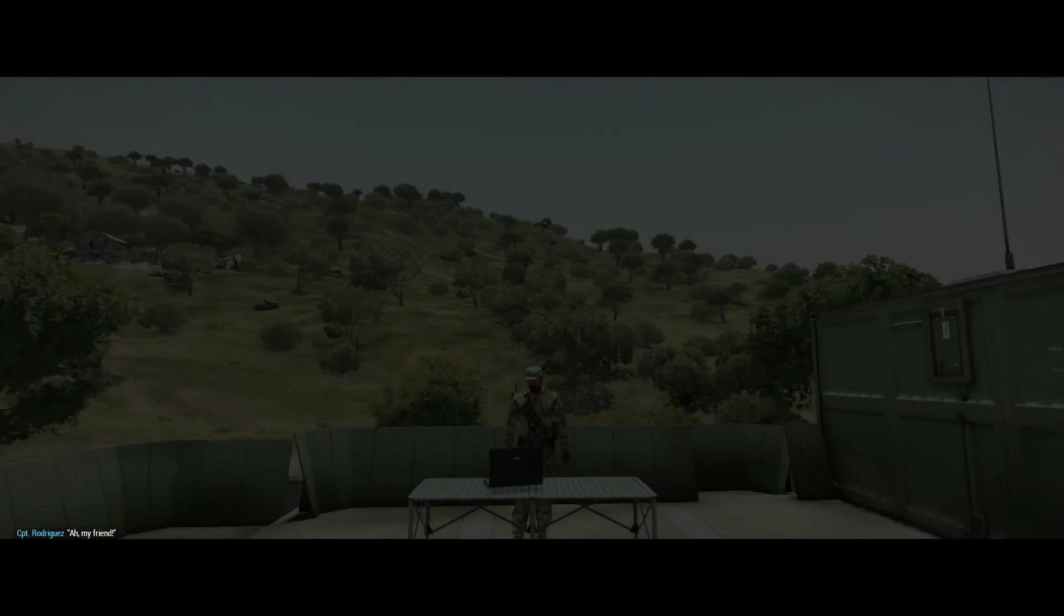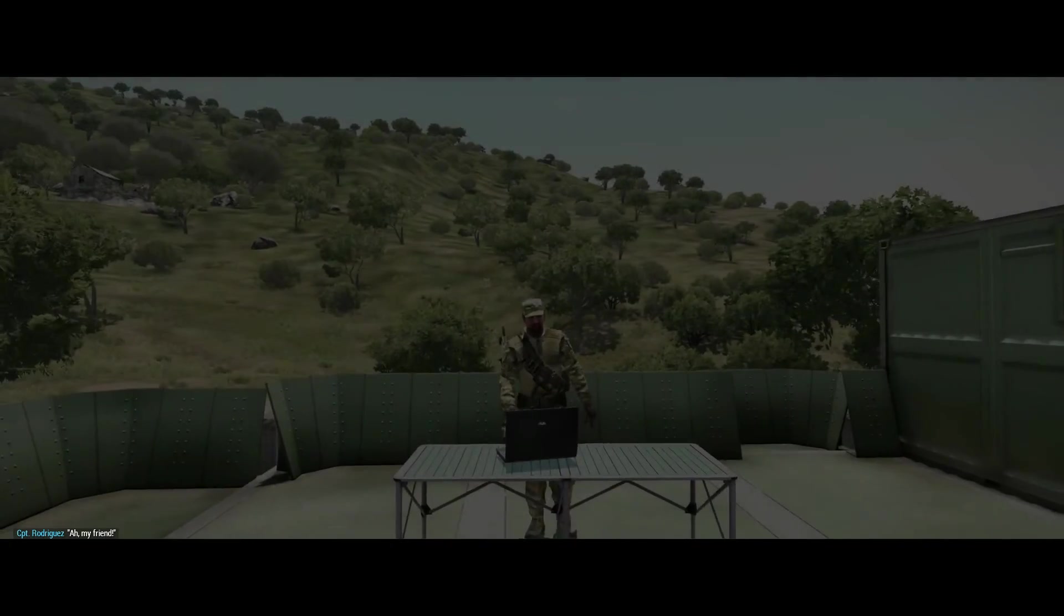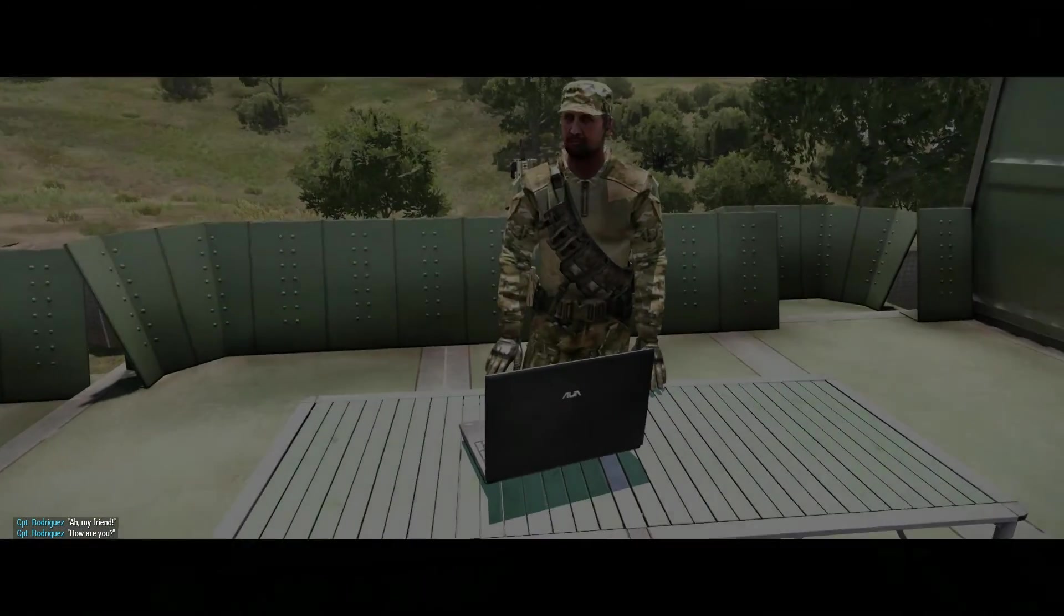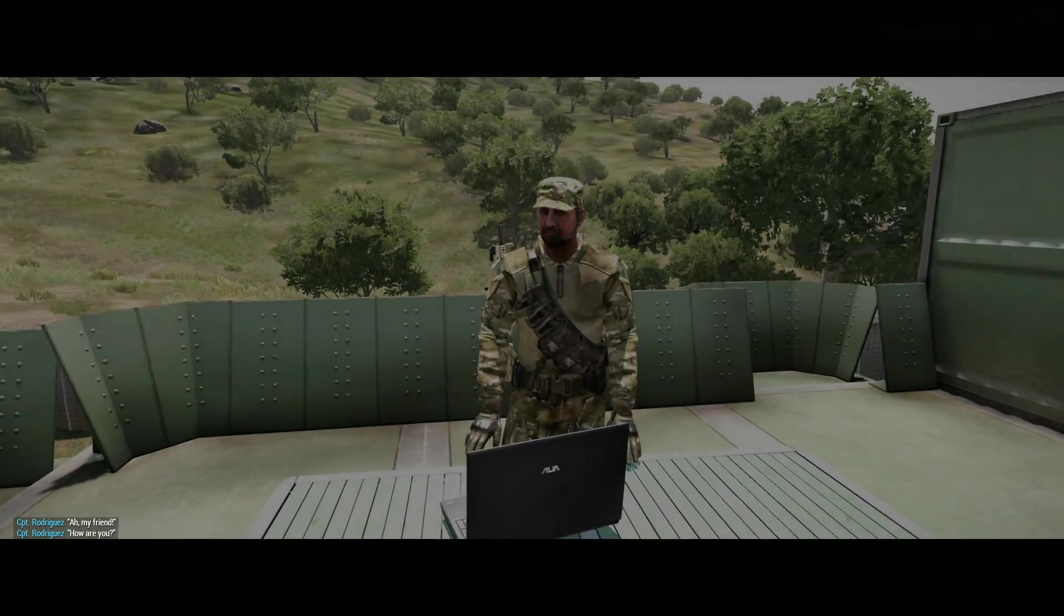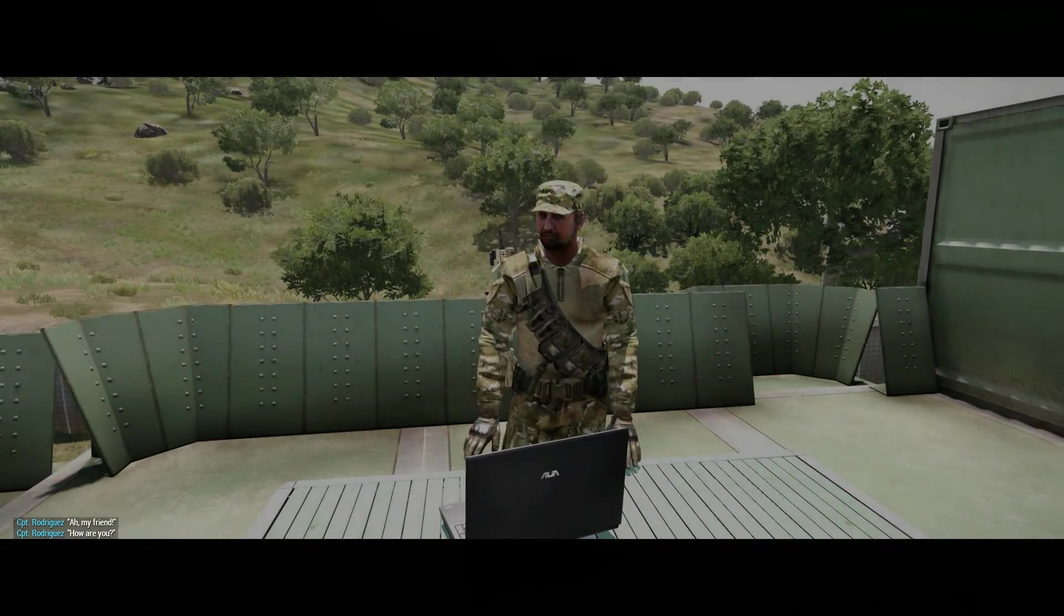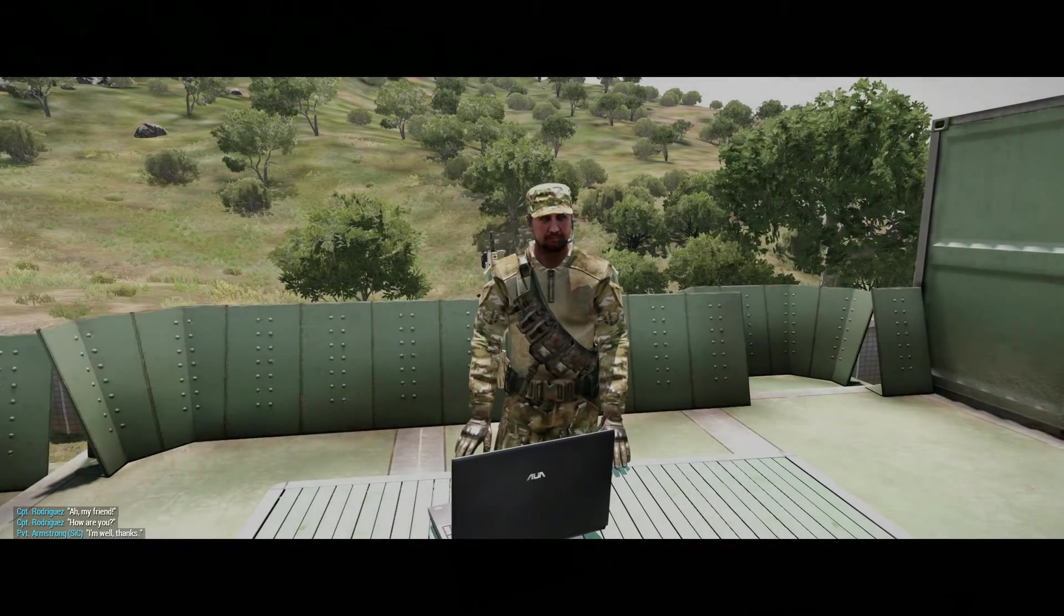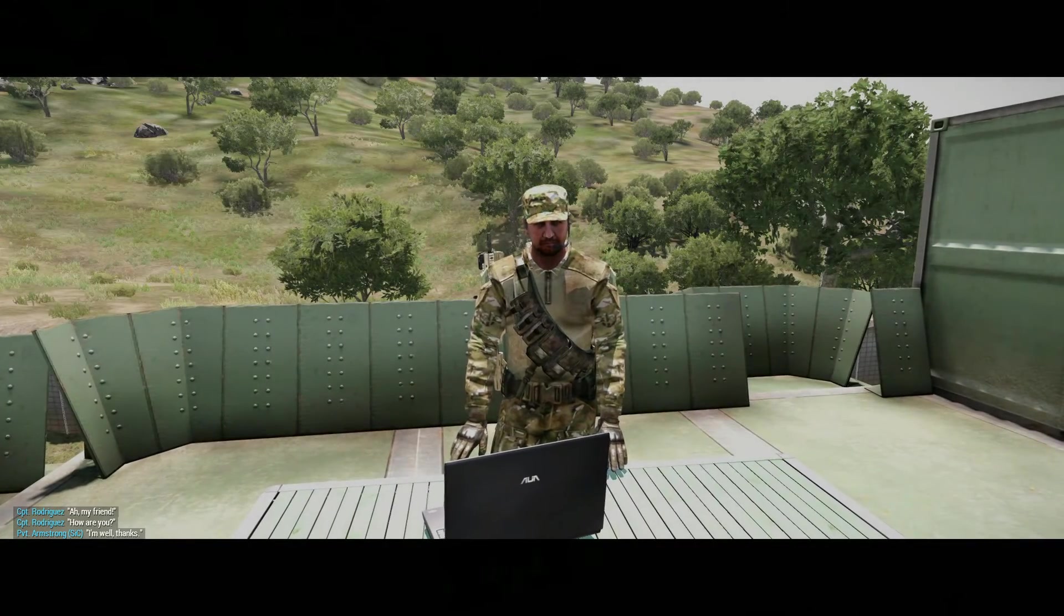So the screen stays black for a while. It's going to slowly fade out. But the cinematic borders are going to stay. You can look around, but I cannot actually move the character. And as you can see in the bottom left, the text messages are already displaying.